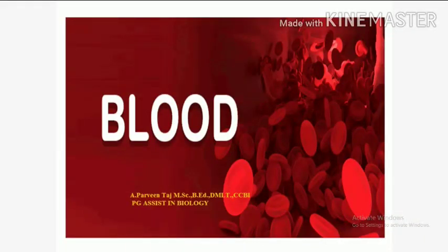Hi students, I am Barveen, PG Assist in Biology. Today I am going to teach about Unit 14, Circulation in Animals. First topic: 14.1.2, Blood.